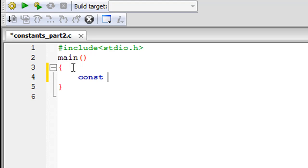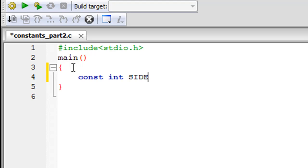So if I want to create an integer constant then I would type in int and then the name of my constant. In this program I'm going to create a constant that's called side and that constant is going to hold a value.